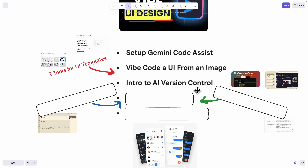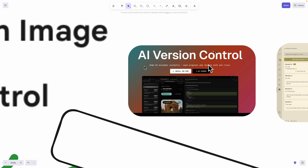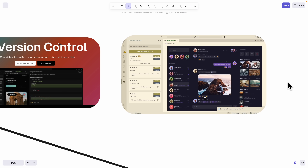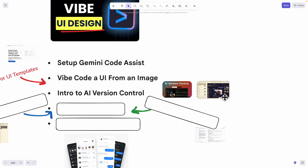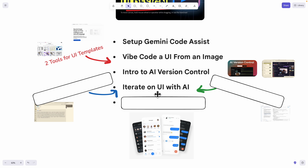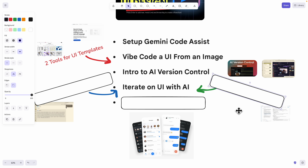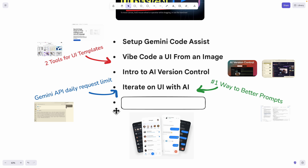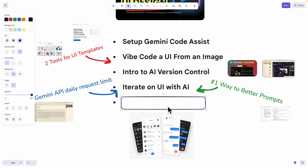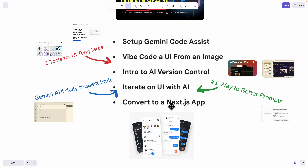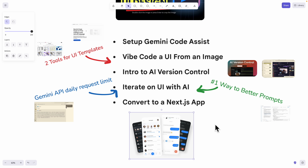To improve our productivity for vibe coding UI design, we're also going to introduce AI version control, which gives us the flexibility to control the co-design versions generated by the AI inside of our code editor. Then we're going to iterate on our UI with AI vibe coding. I'll also show you tips on writing better prompts and how to troubleshoot Gemini API daily request limits. Eventually, we're going to convert the index.html and CSS styling into a Next.js fully functional JavaScript application.